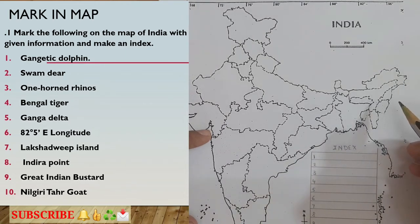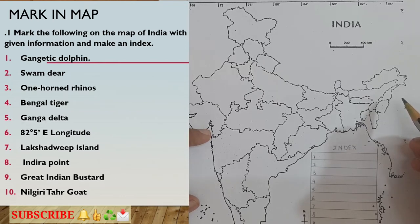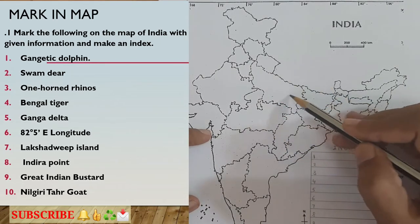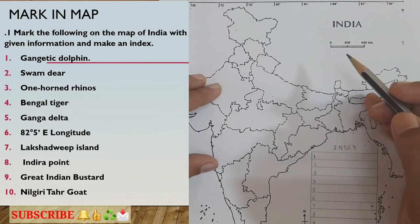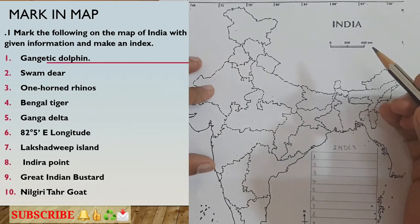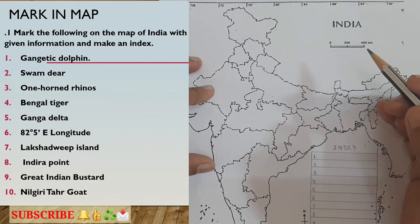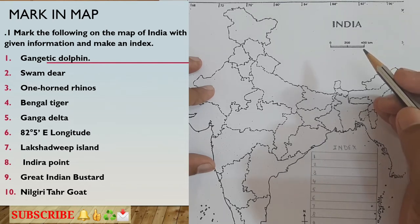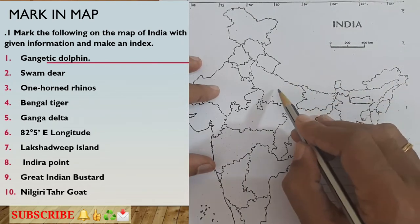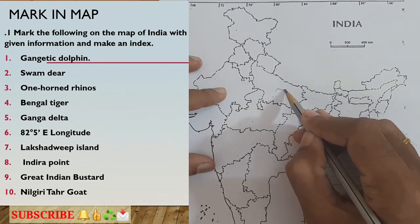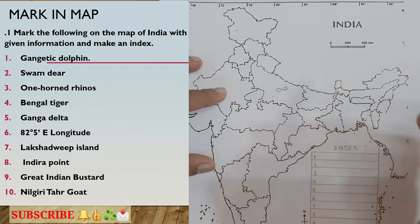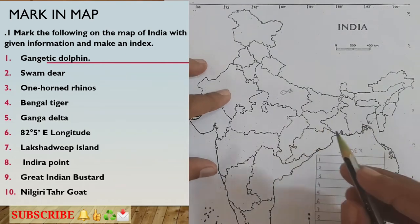The first thing asked is the Gangetic dolphin. Where is the Gangetic dolphin seen? In the Gangetic plains, or in Uttar Pradesh — the northern part of India — the Gangetic dolphins are available. This is Uttar Pradesh, also called the Ganga Plains. To mark the Gangetic dolphin, you can select any kind of symbol — a star, circle, triangle, line, dot, or you can even draw a picture of a fish. I will draw a fish here, showing that in the state of Uttar Pradesh the Gangetic dolphin is seen.